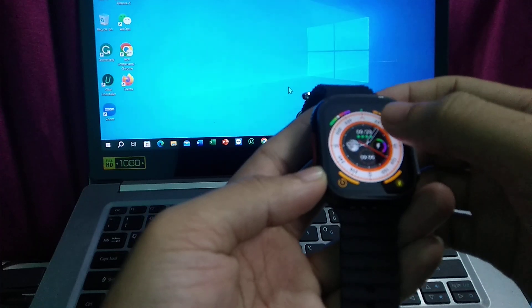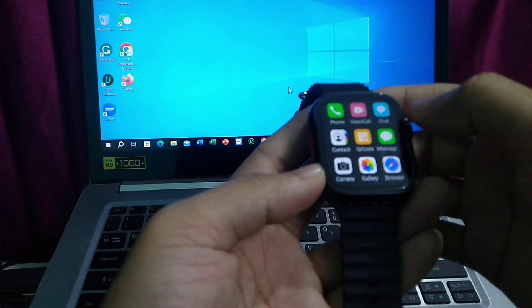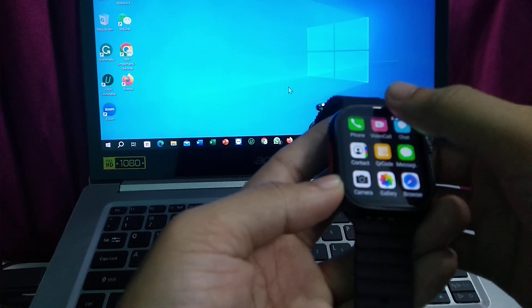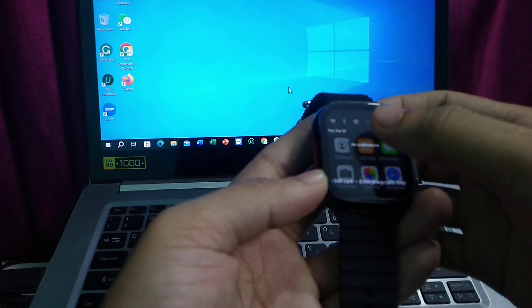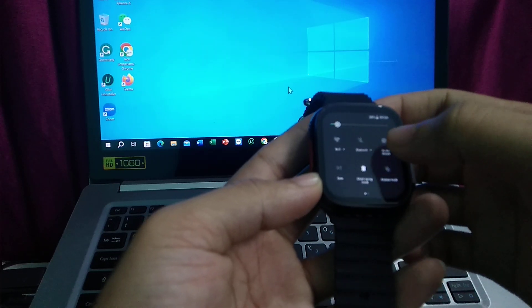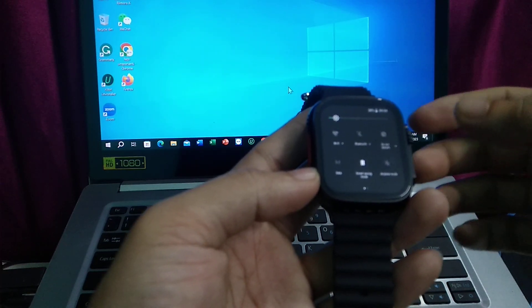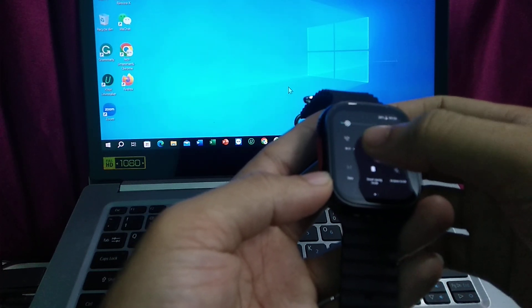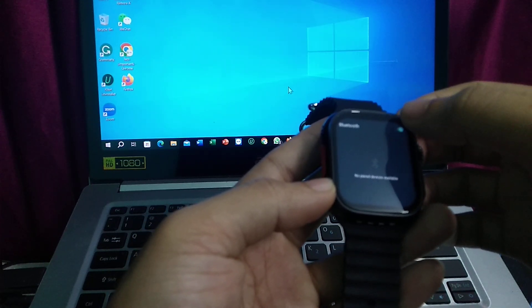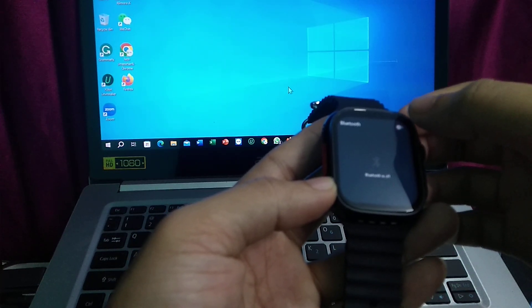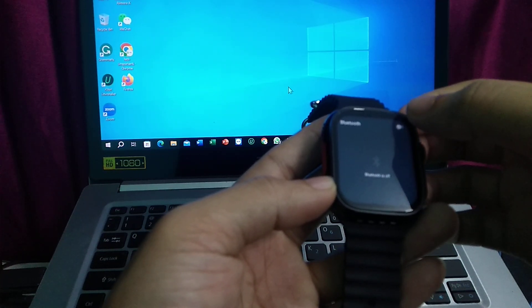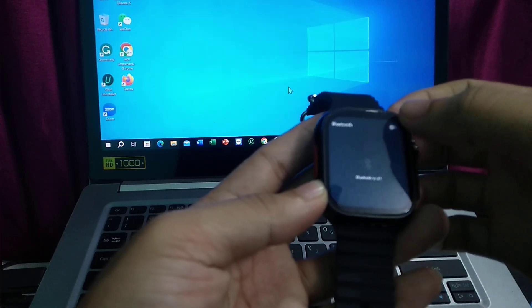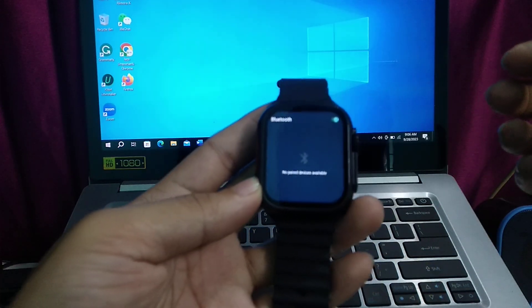I need to swipe up from the right side and swipe up from the top. You can see at the second option, Bluetooth is showing here. Just press it and on the top there's an option to turn it on. Right now it's turned off, I just turn it on.